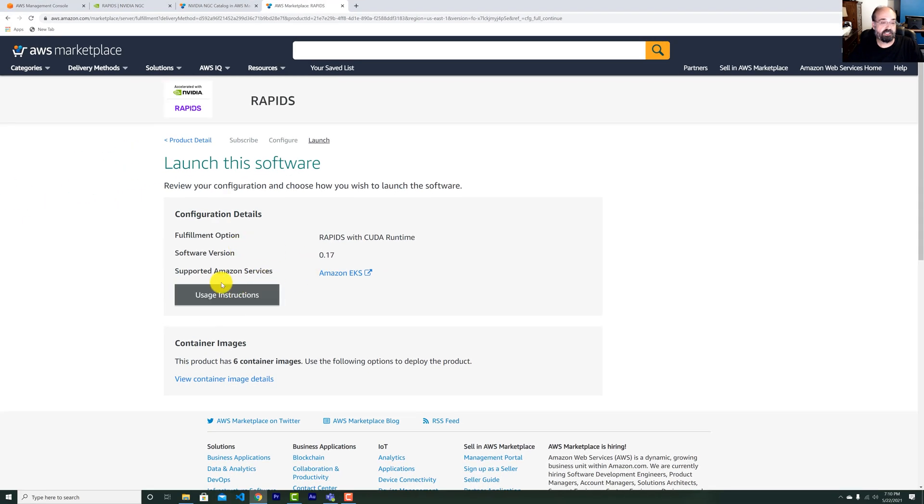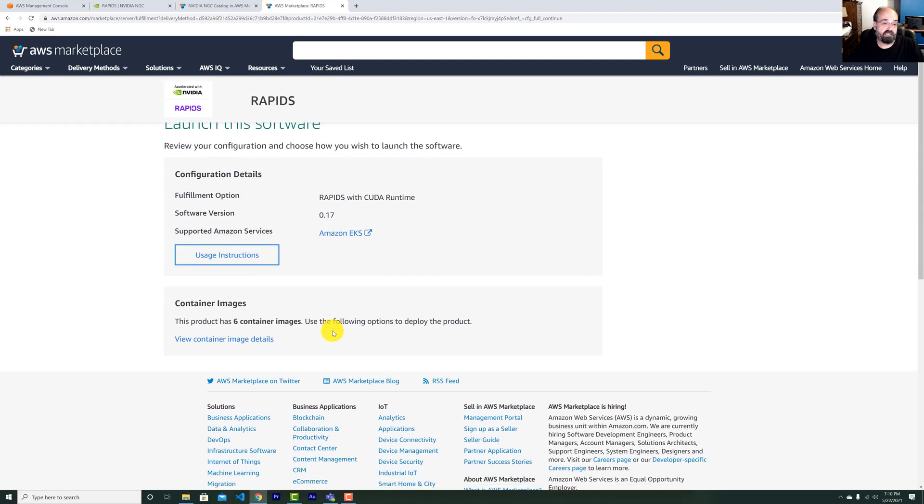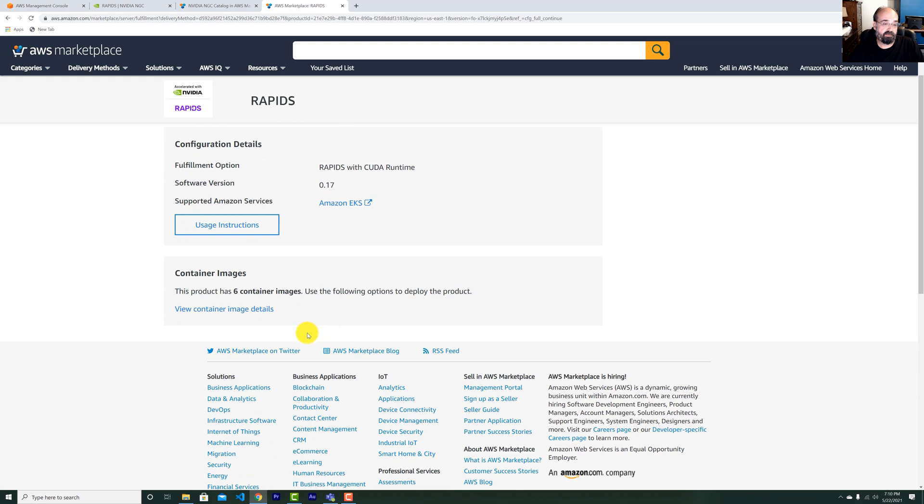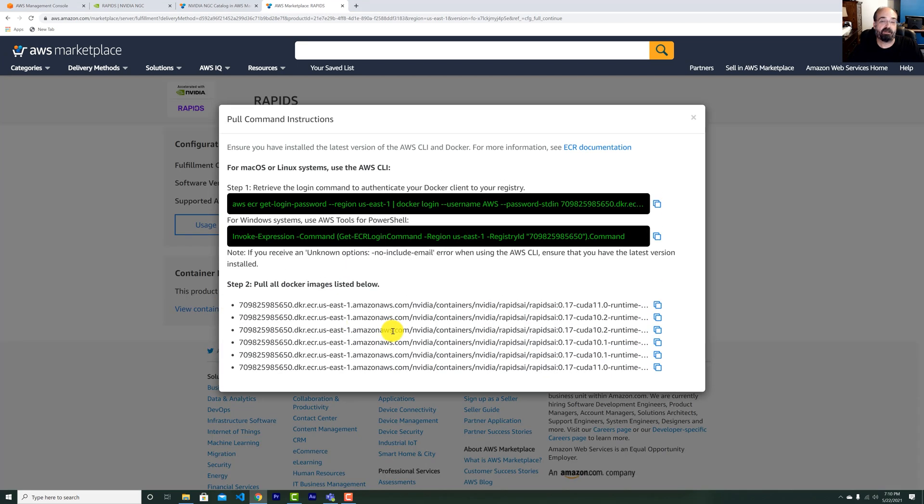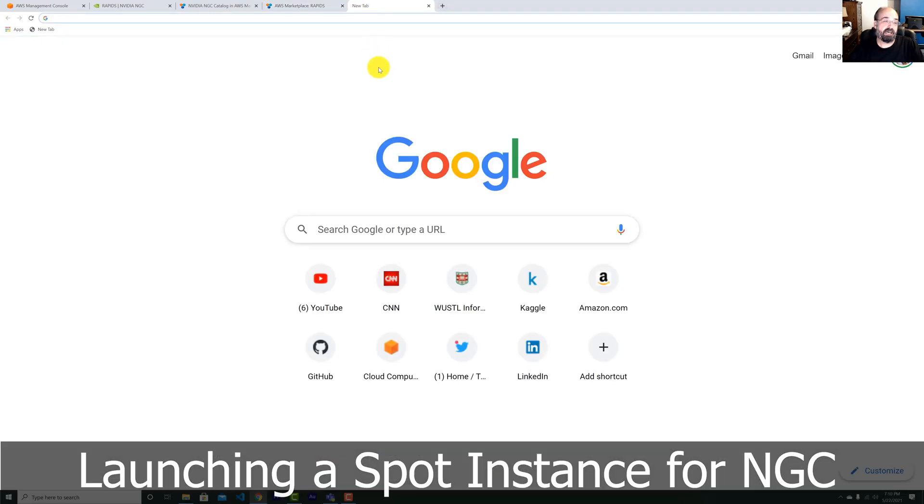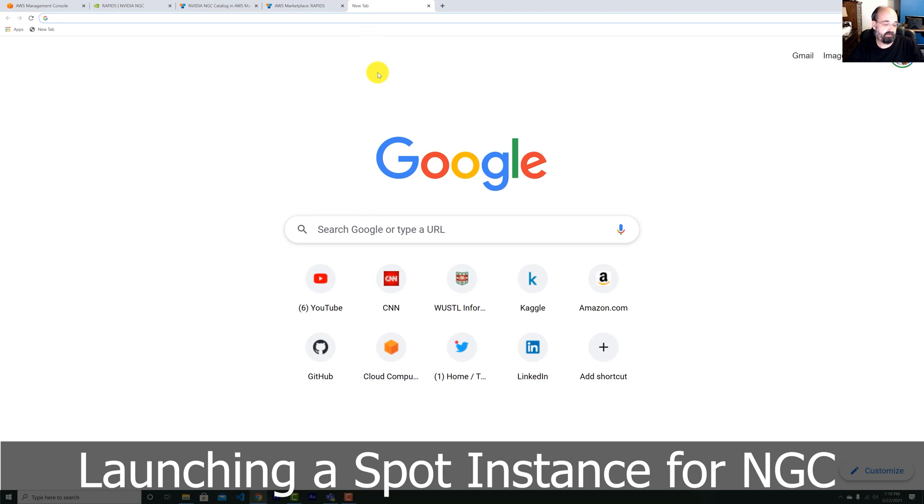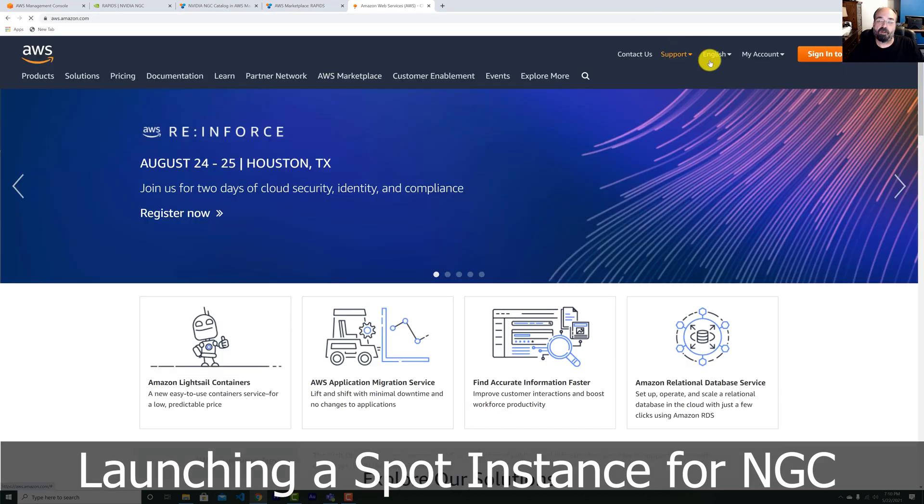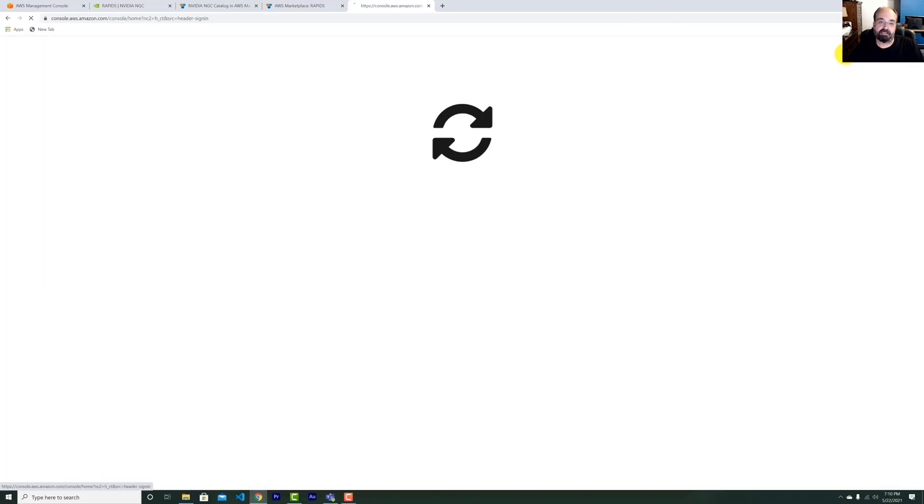Usage instructions. There's some interesting stuff there, but you're going to want to click on this. View container image details. You'll need this in a moment when we come back here. I'm going to launch another AWS page. I'm launching just the console. And we're going to hop into EC2.